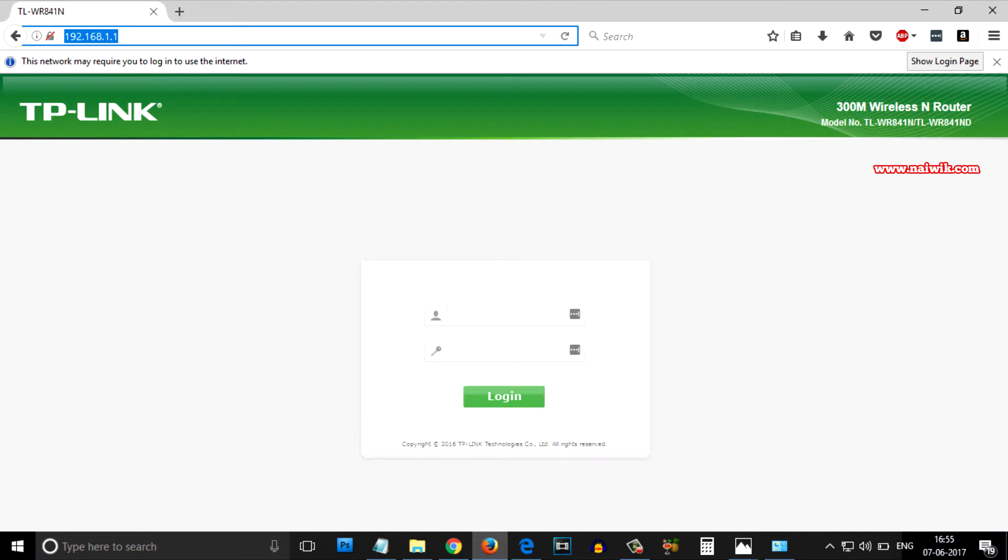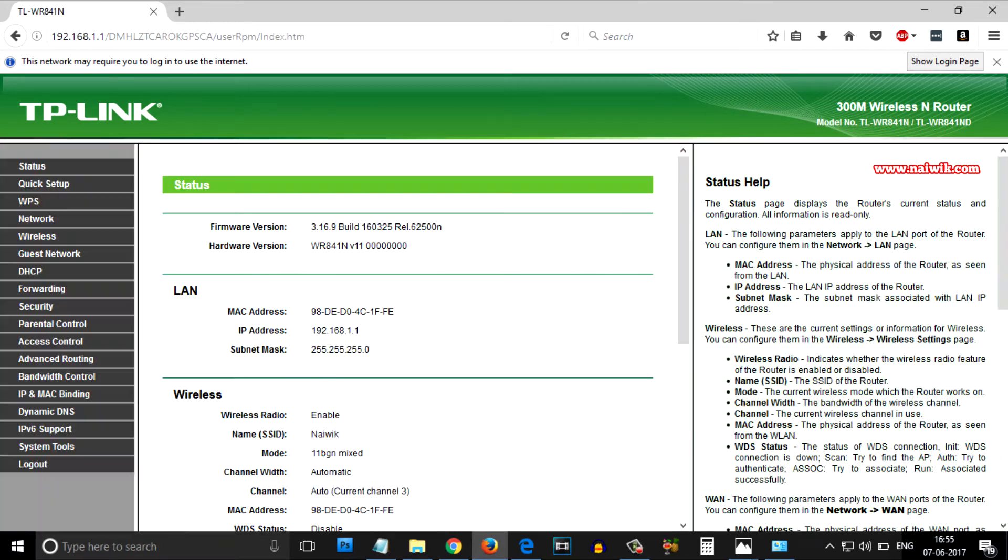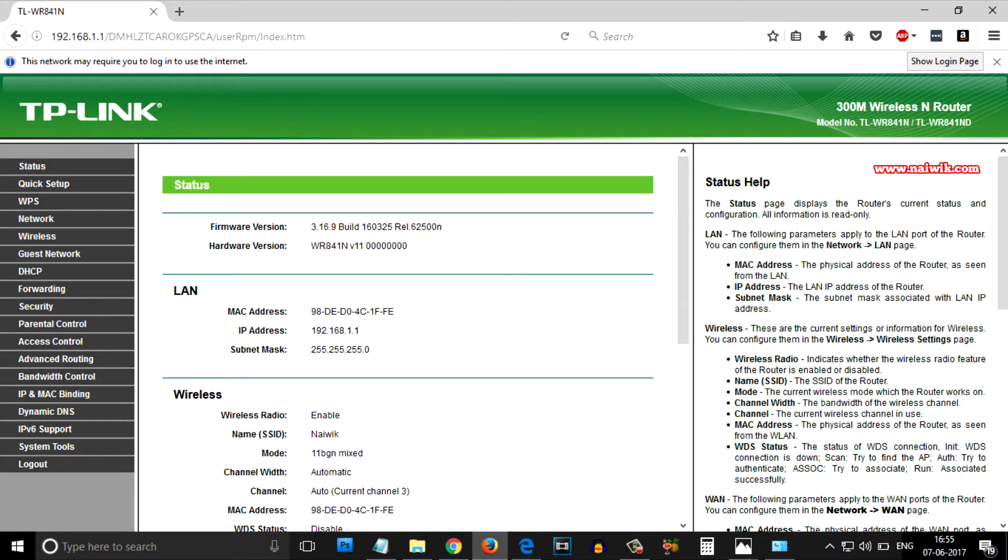By entering the new IP address, we are redirected to TP-Link router page. Enter the username and password. Hit login. As you can see that we have successfully changed the default IP address and we have logged into our TP-Link portal.